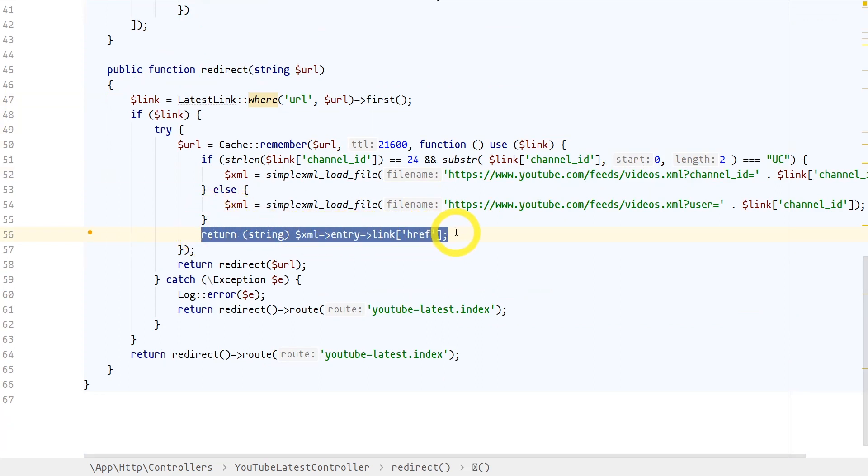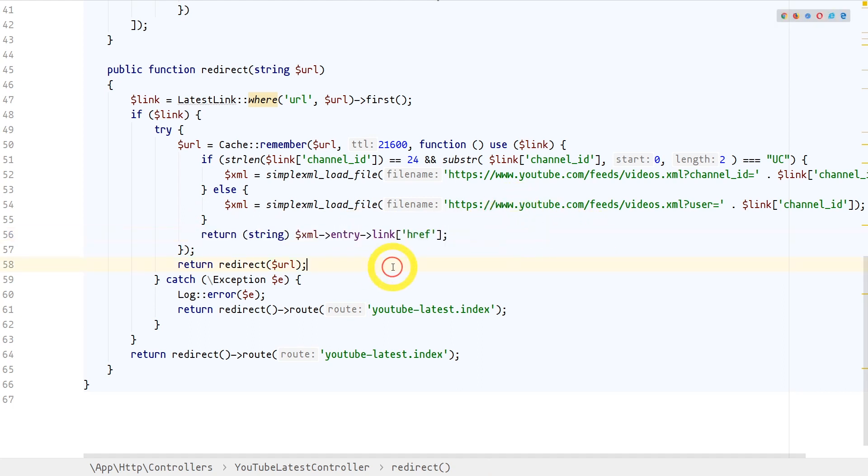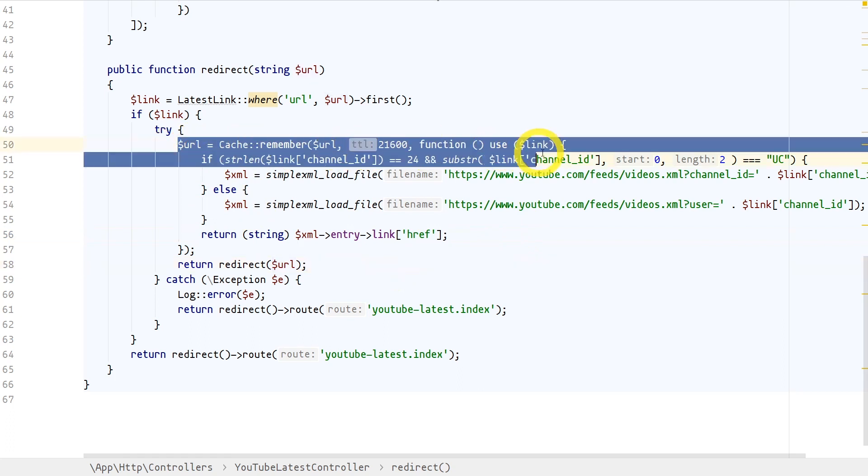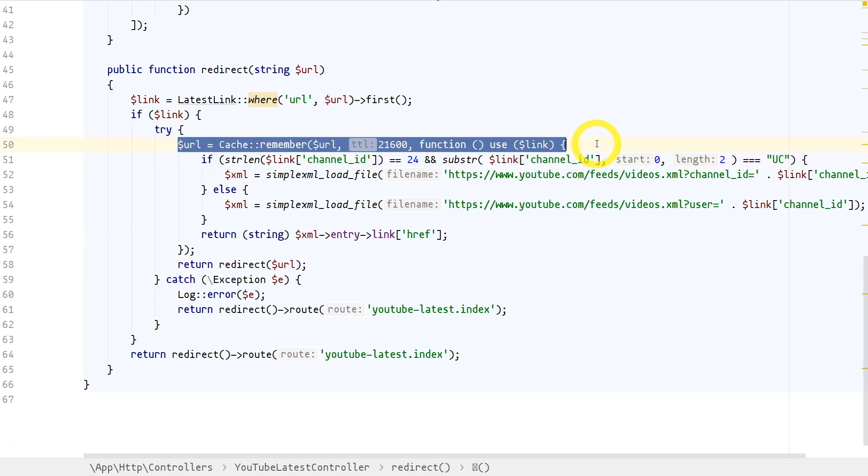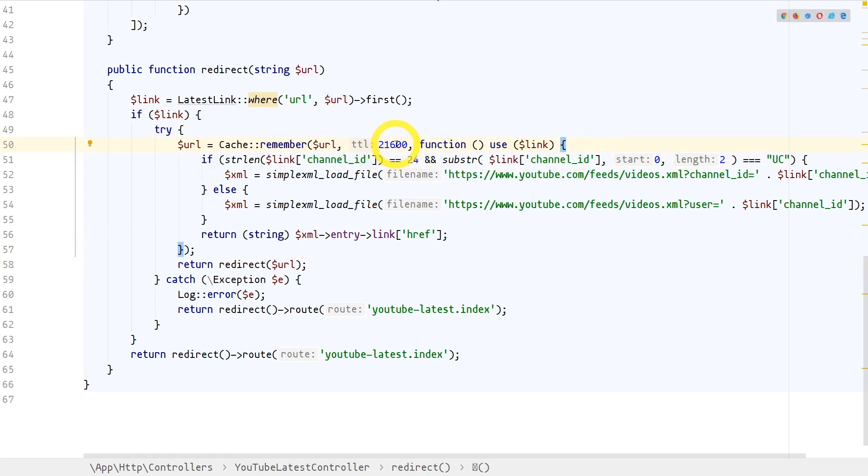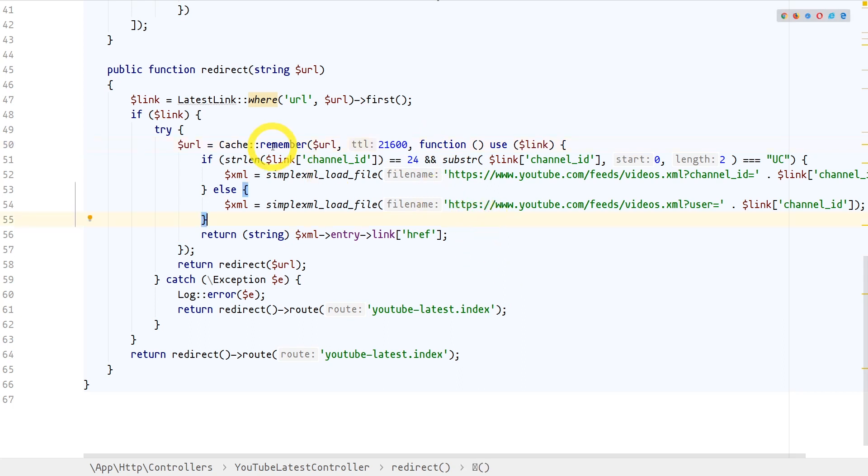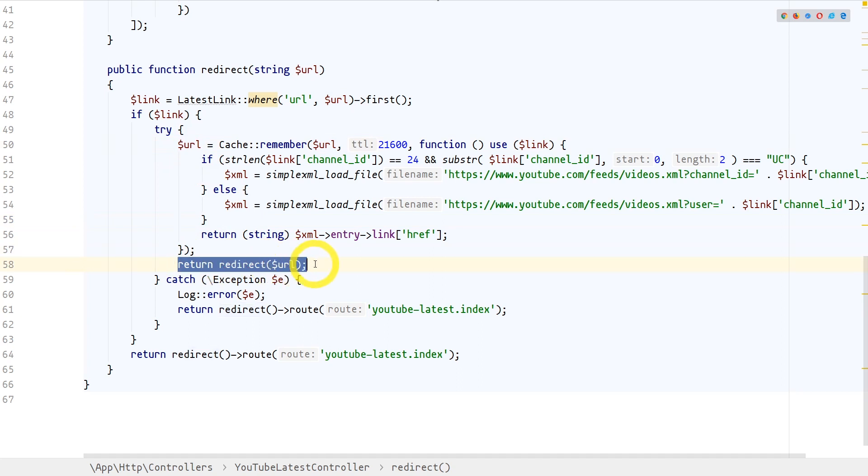To reduce the number of hits and parsing of this RSS feed, I've added a caching feature to it so the URL is cached for six hours right now. Let me know if you think that I need to change this. With the latest video link extracted, the final thing is to redirect the user to that link and they can then watch that video.